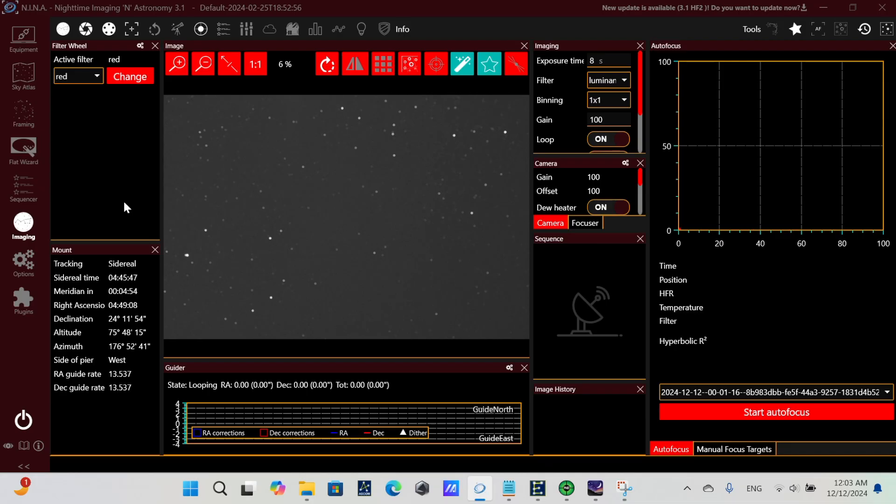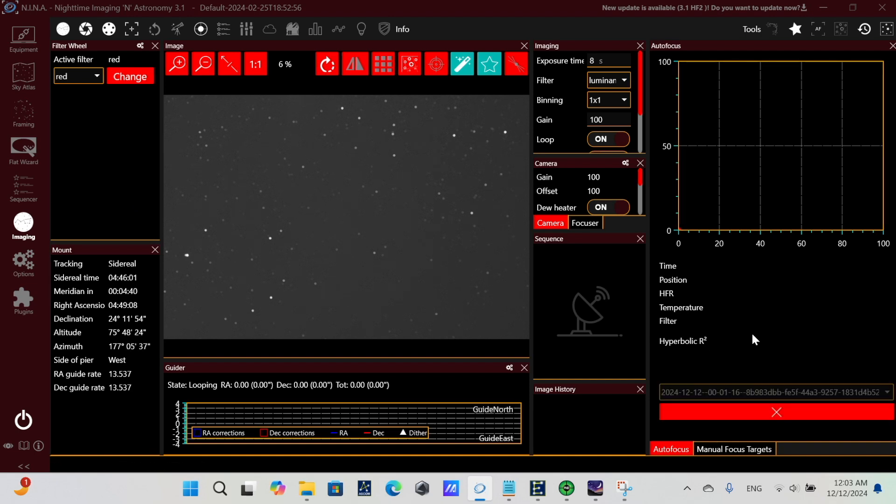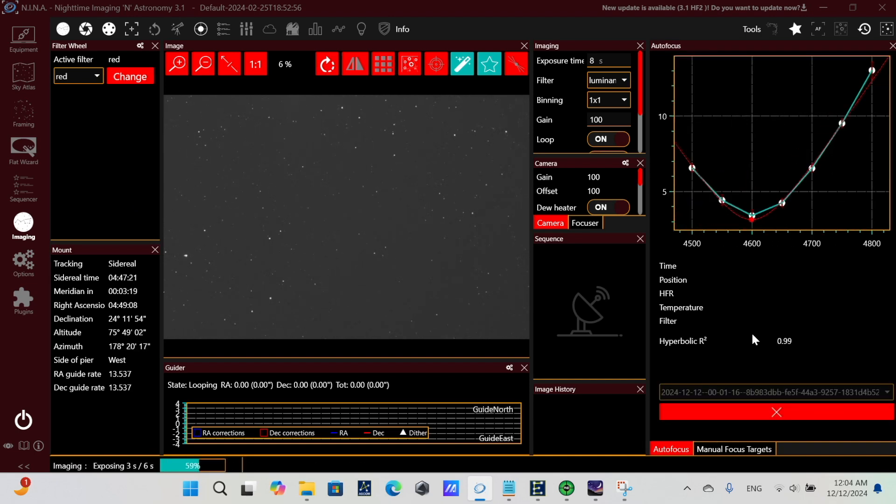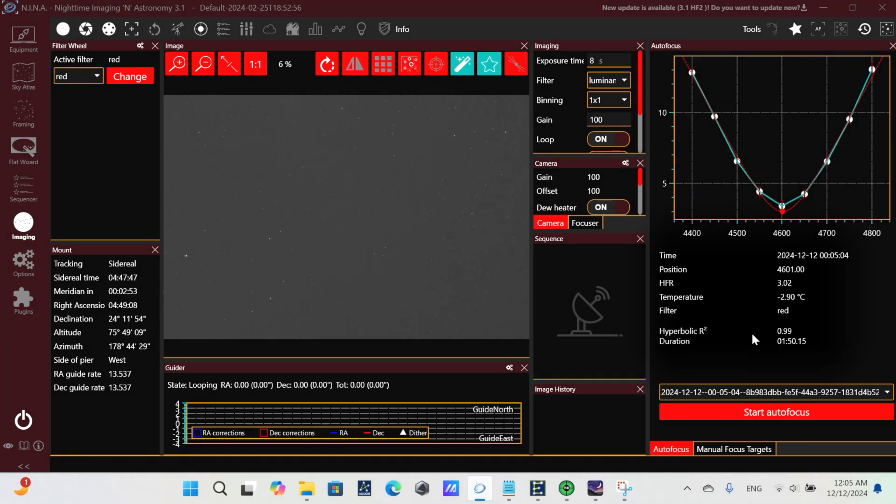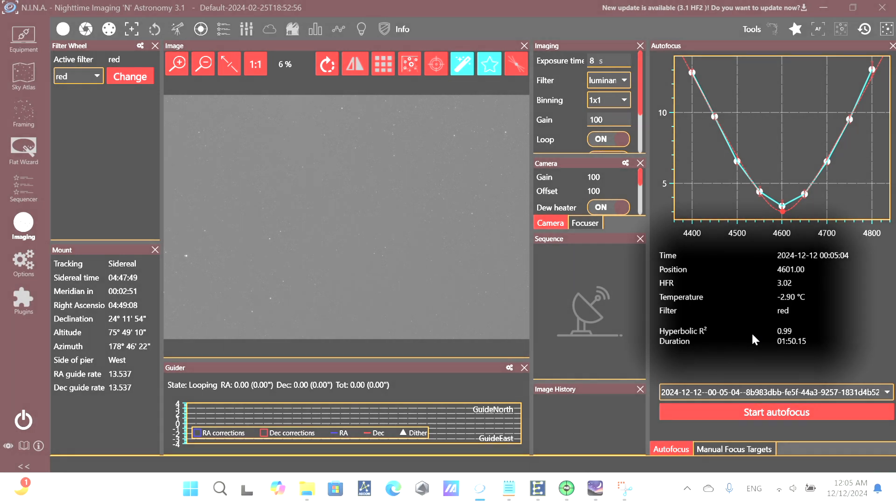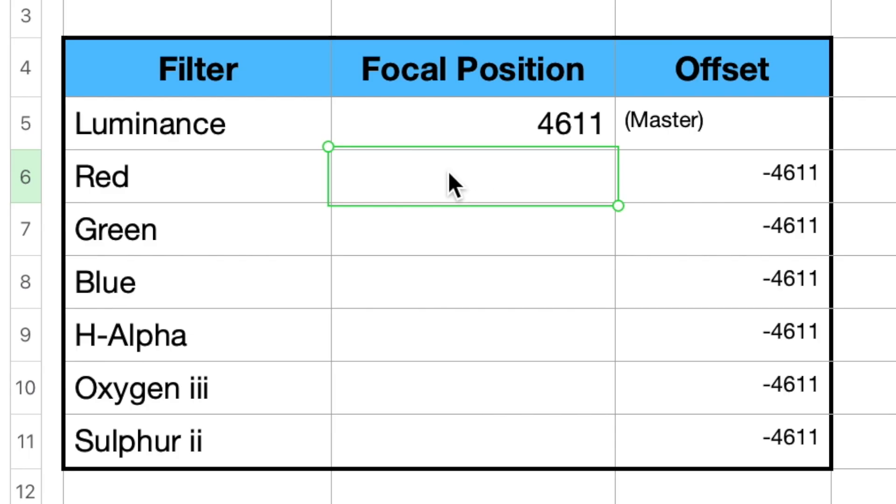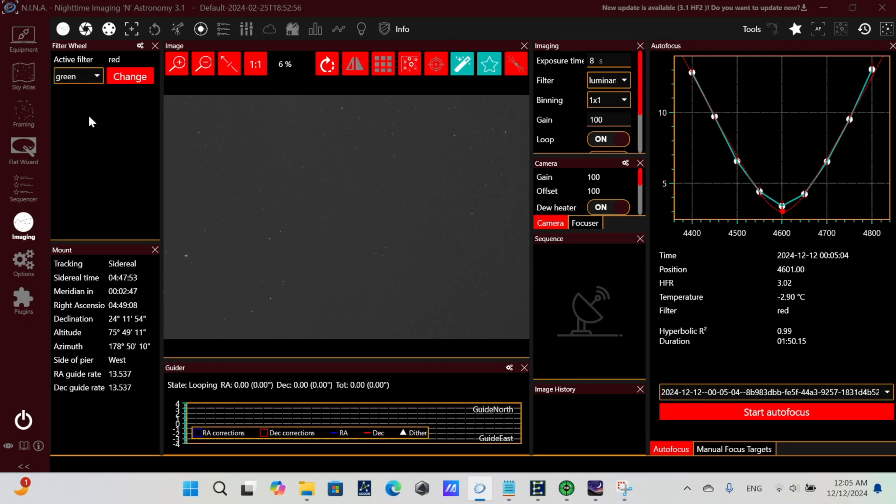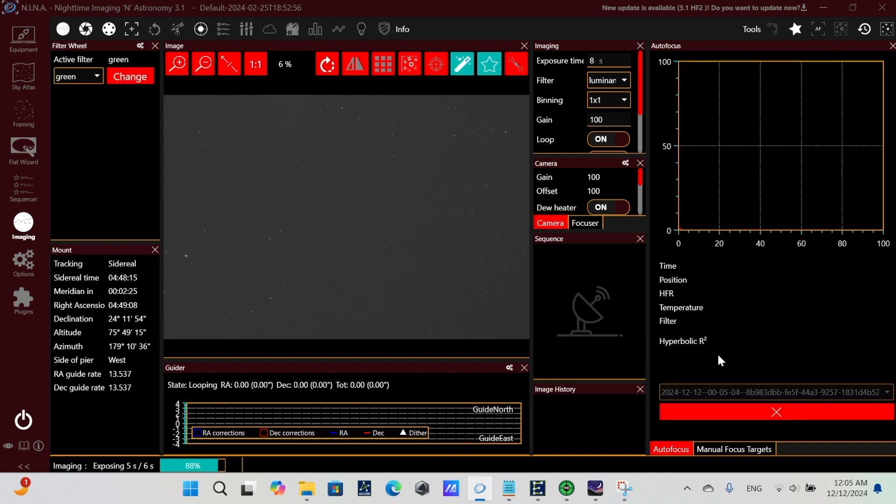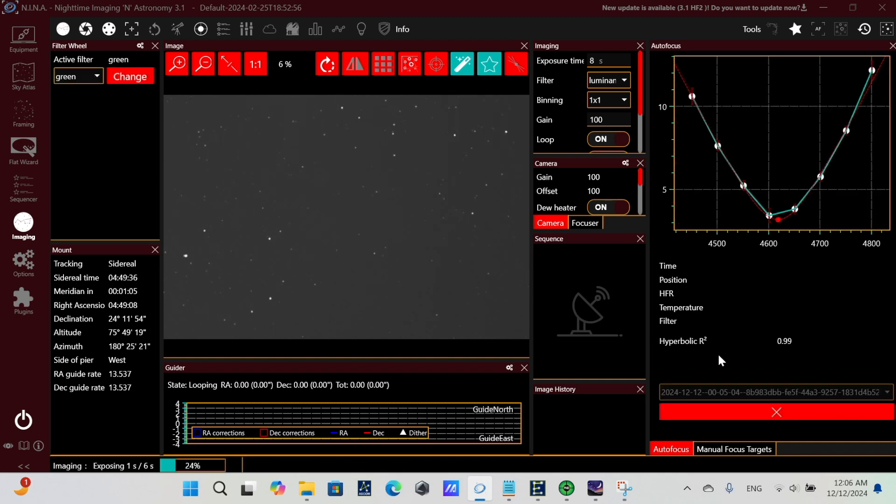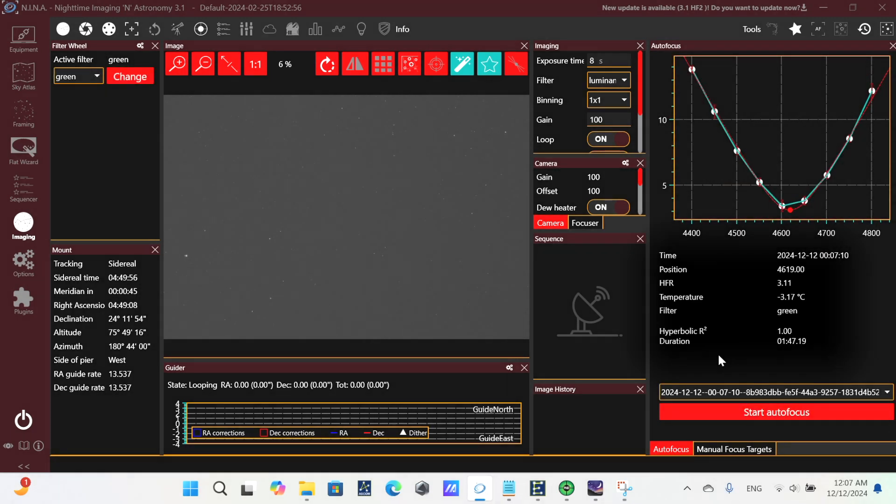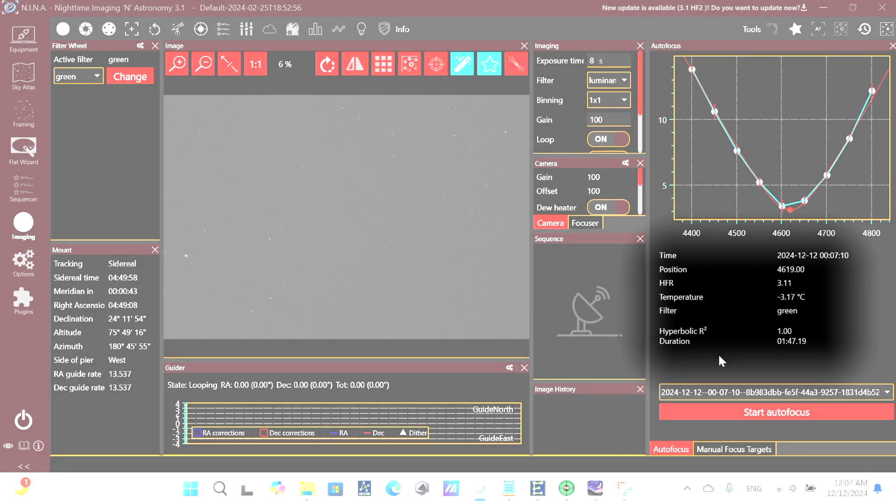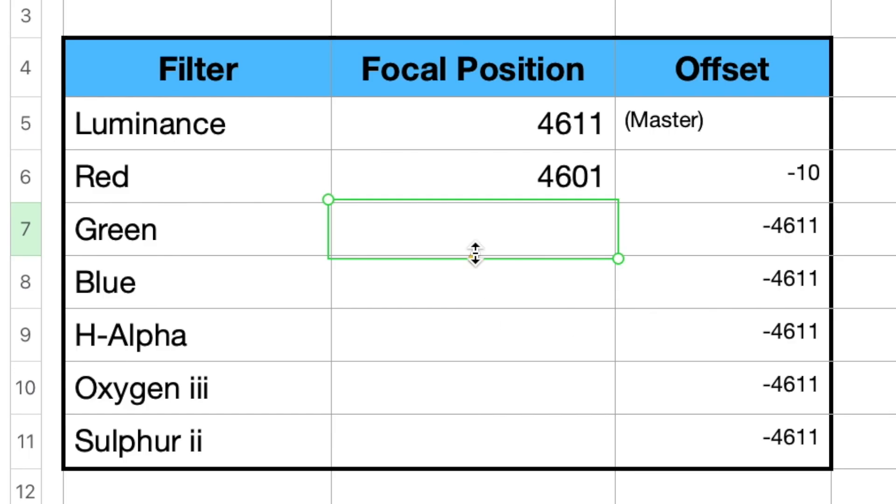So here I'll run this next for the red filter. And of course, I've sped this focusing up. So it'll be quick, and we can see the 4601 position for red. And we'll enter that into our spreadsheet to do our calculation. And so we'll next run the autofocus for green. And here we see our focuser position of 4619. So we'll enter that along with the other filters in our spreadsheet.